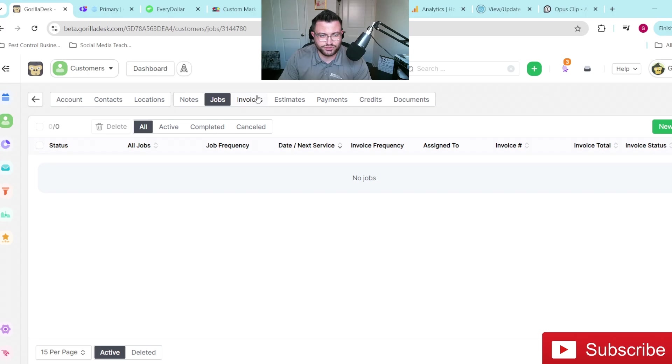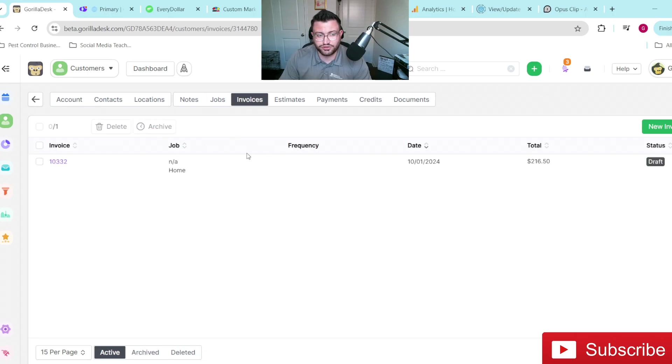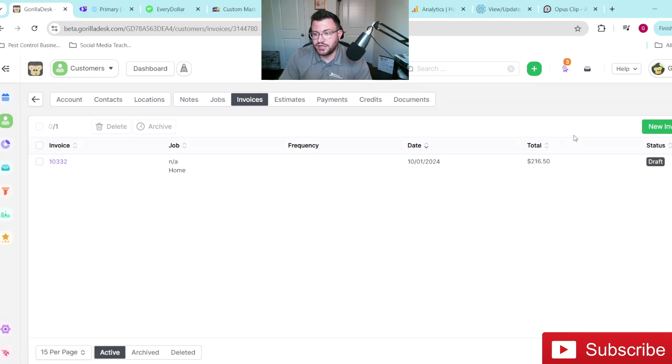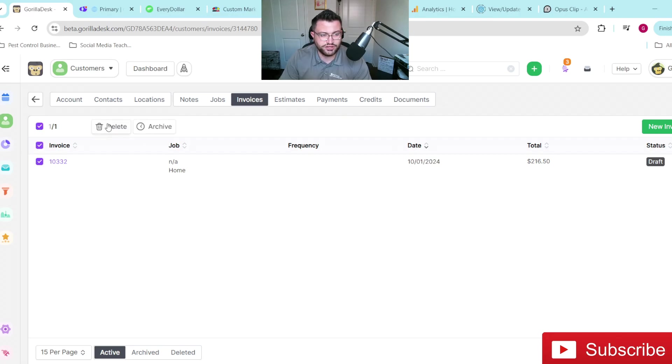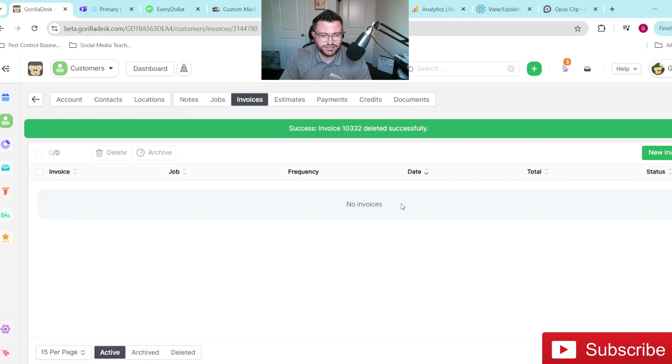And then say you want to delete it because the customer cancels or whatever the case may be, you just delete it and then good to go. And then you just do the same thing with the job. If there's a job there, you delete the job, sometimes the recurring invoice will stick. So see how we managed to get rid of the recurring invoice, but the 10/01 invoice is still there. What you do in that event is just click on it and then just hit delete and then you're good to go.